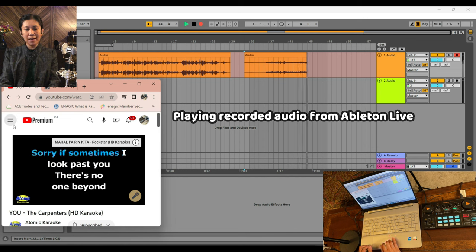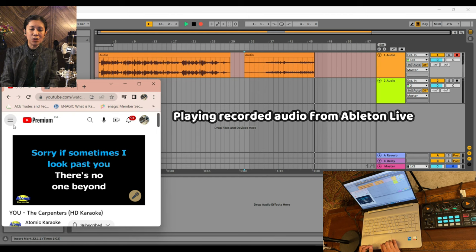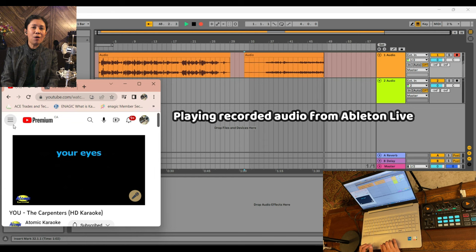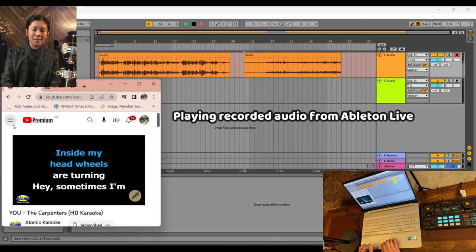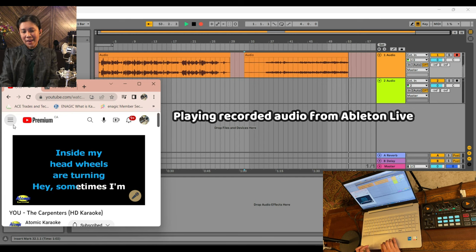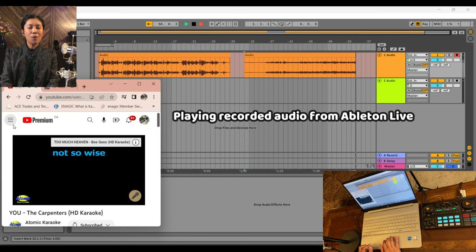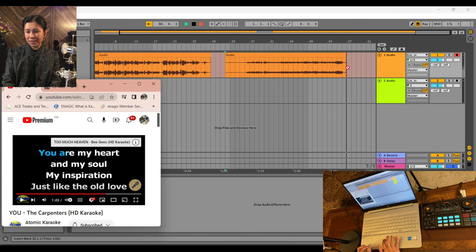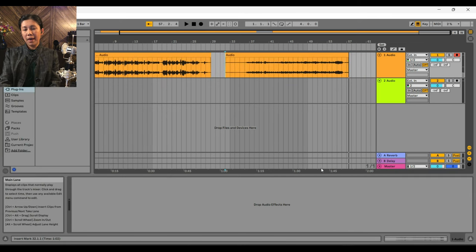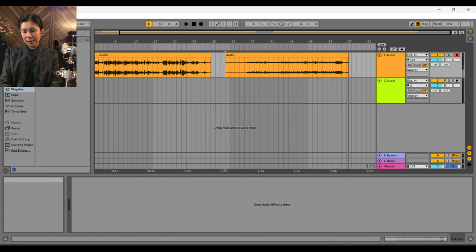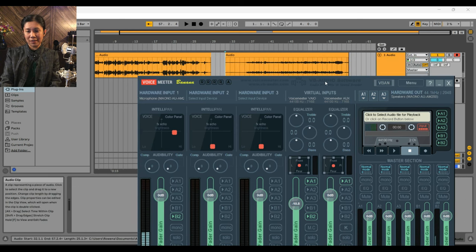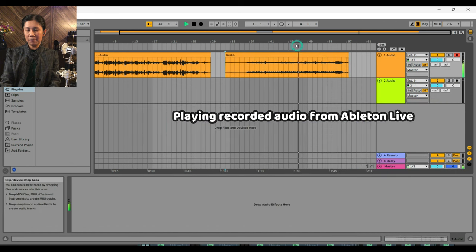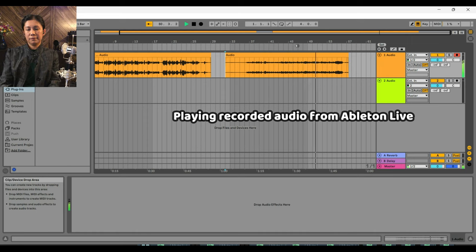I'll pause the music and stop the recording. As I showed you earlier, to listen to what you've recorded, go to VoiceMeeter Banana and make sure A1 is highlighted, otherwise you will not be able to hear the playback. Let's play this back — you can hear the recorded singing with the background music.